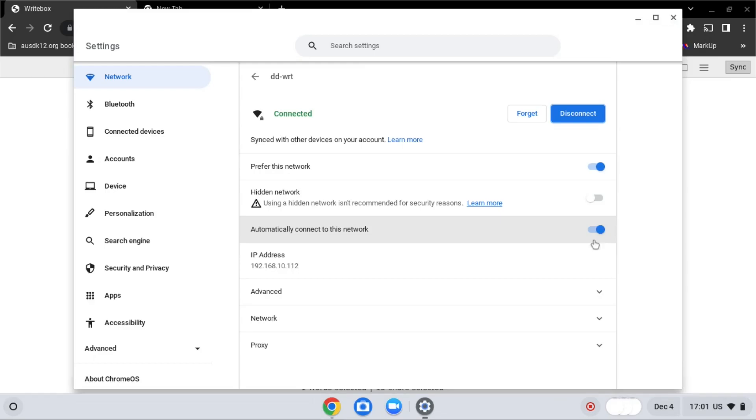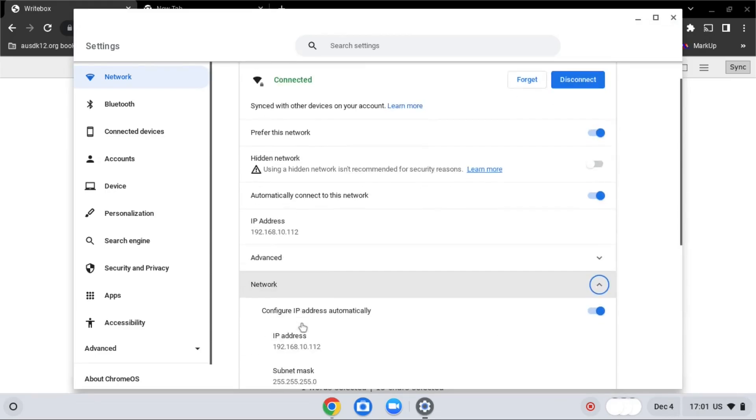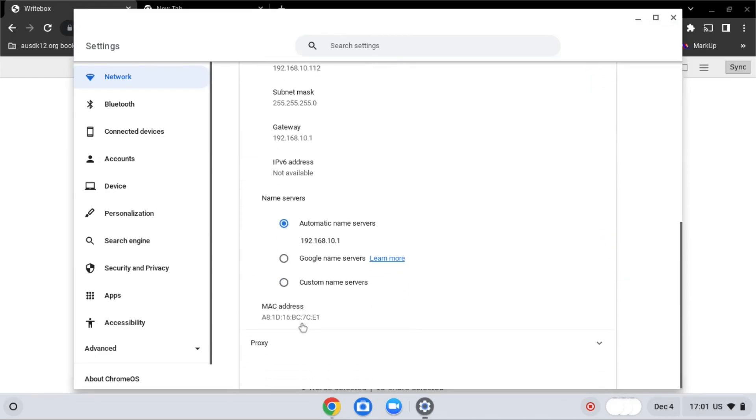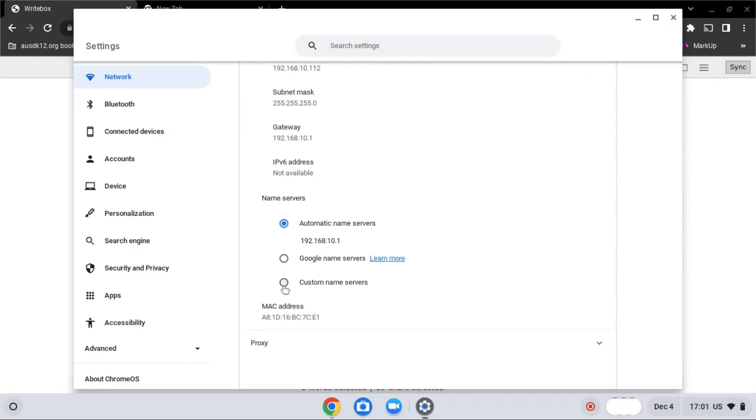After that, go to network, and scroll down, and find custom named servers. Select it, and replace the first line with the IP address you just copied.